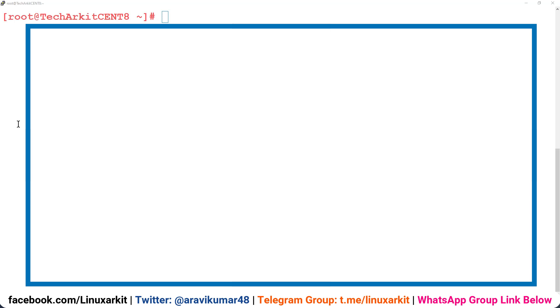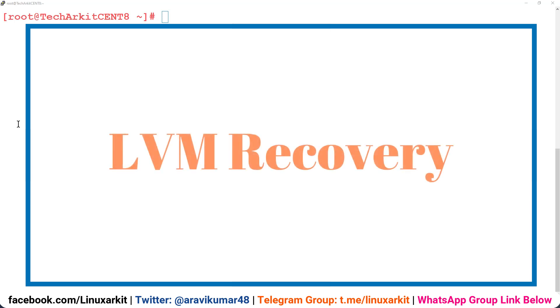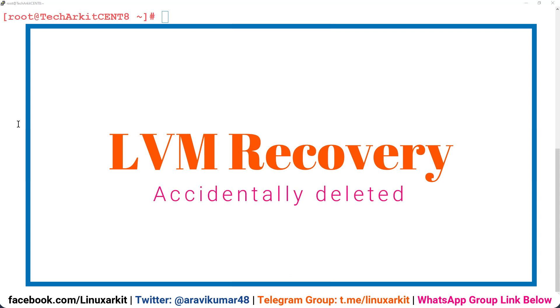So how you can recover that data, that's what we are going to see in this video. Here you have to follow a few steps before the data safety for your systems.